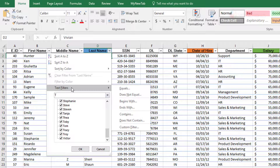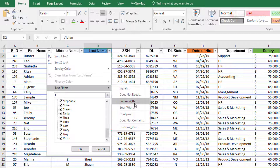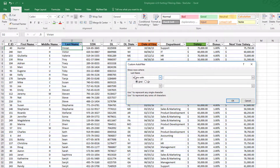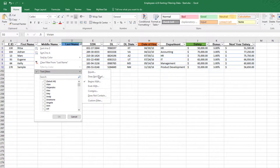Text Filters displays appropriate custom filters you can apply. For last name starting with T, you can select 'Begins With' — it automatically picks 'Begins With.' So: last name begins with T, click OK. Now we have all records where the last name starts with T.